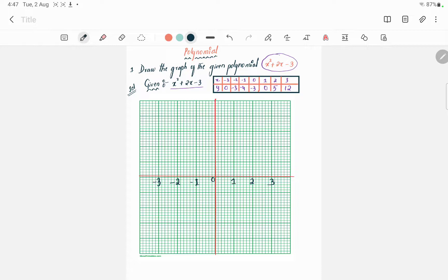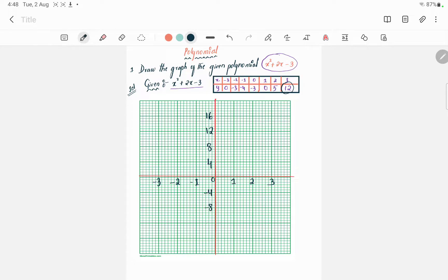Now on the y-axis, as per the table values, we have to take the numbers. I am taking a gap of four units here. So we mark four, eight, twelve, sixteen going upward. And going downward: minus four, minus eight, minus twelve, minus sixteen.